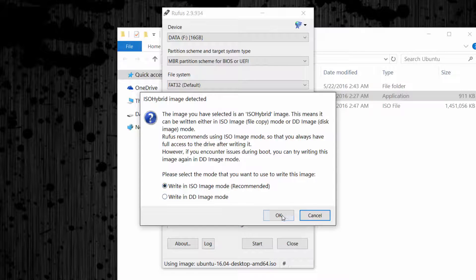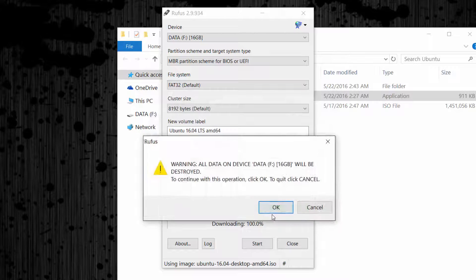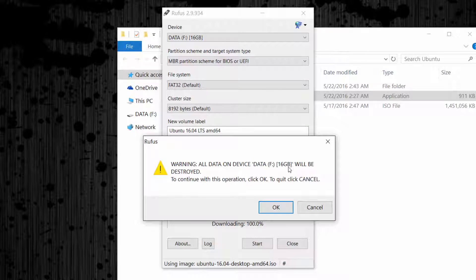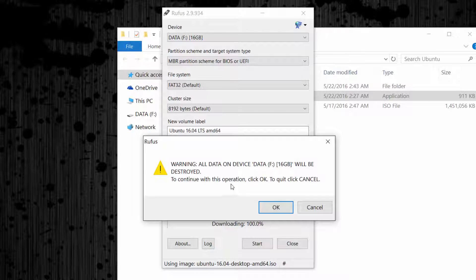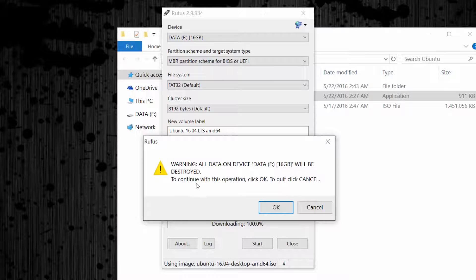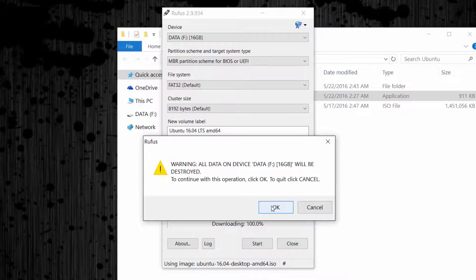Now this is the last warning. Read it carefully. It's going to format the USB drive, so make sure you have backed up all of your important data. Click OK.